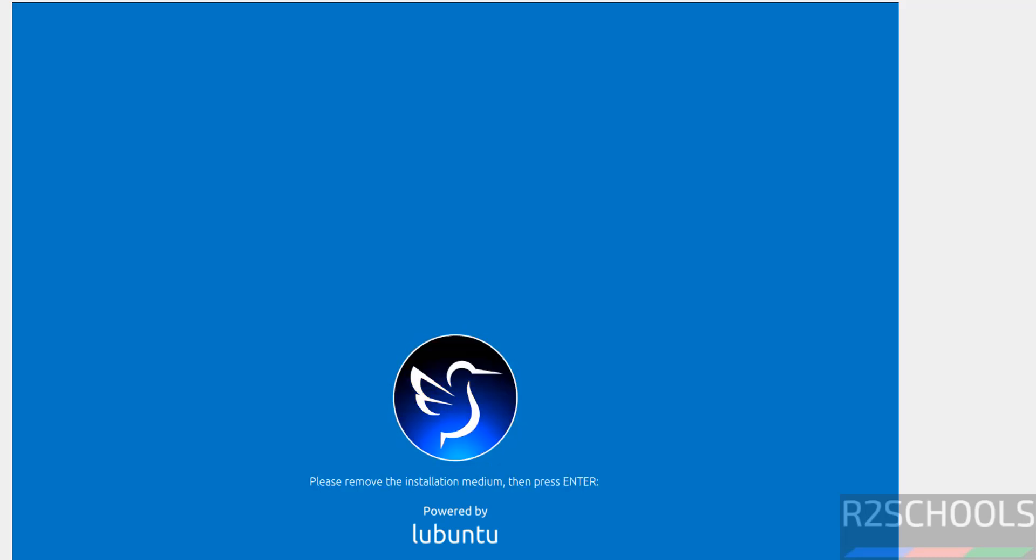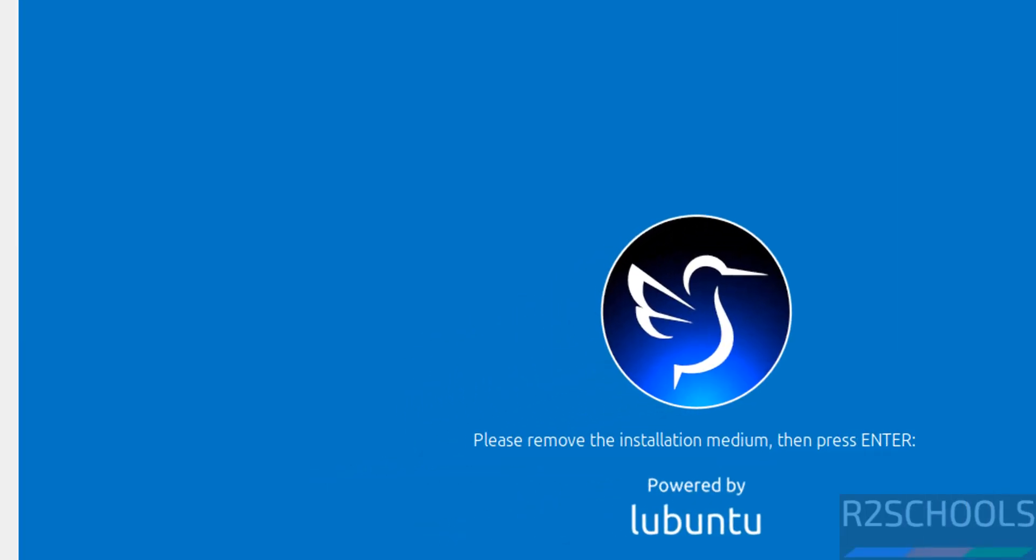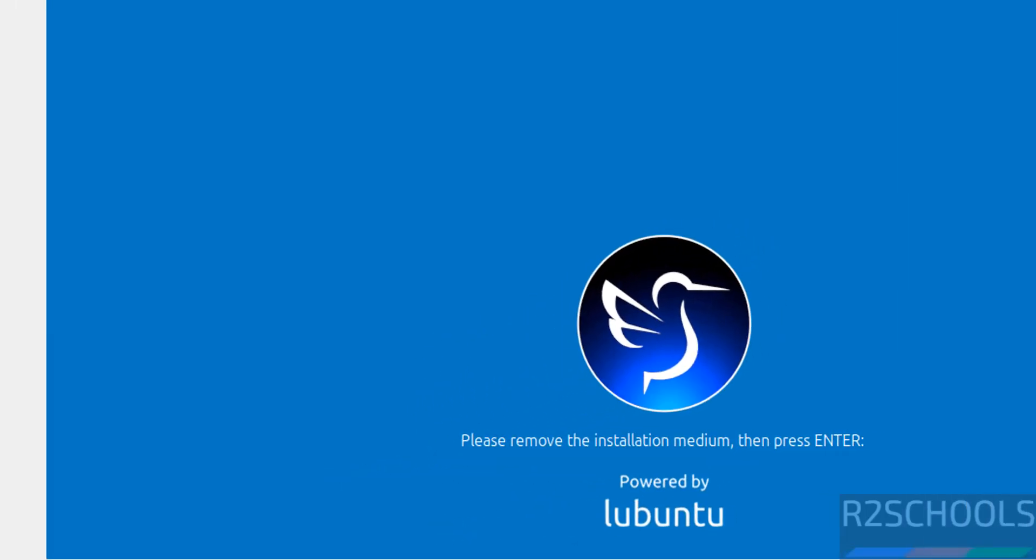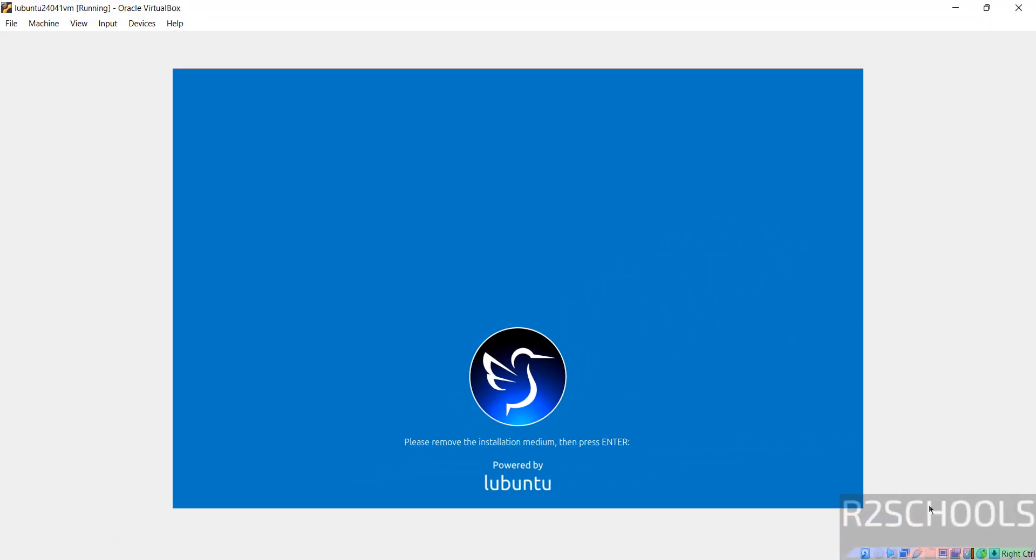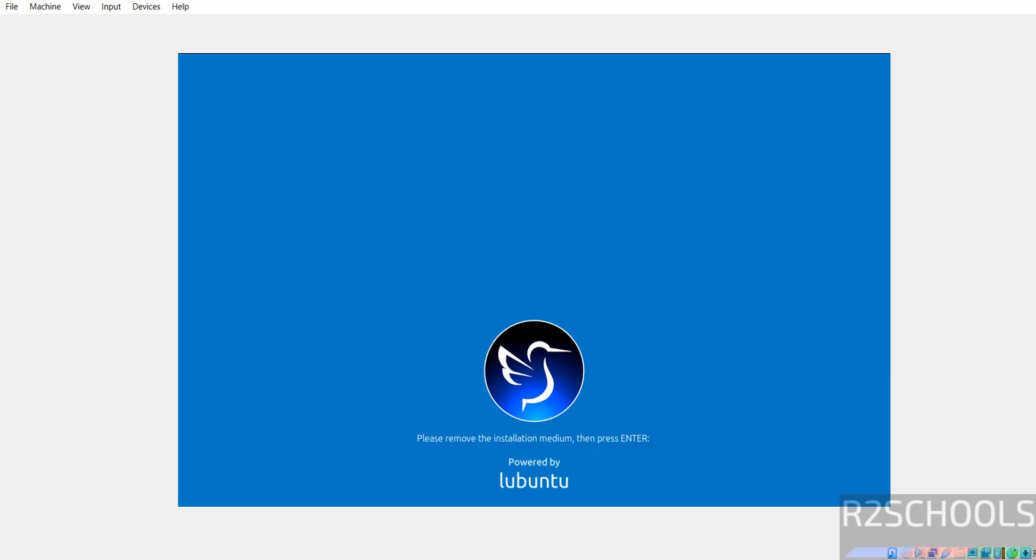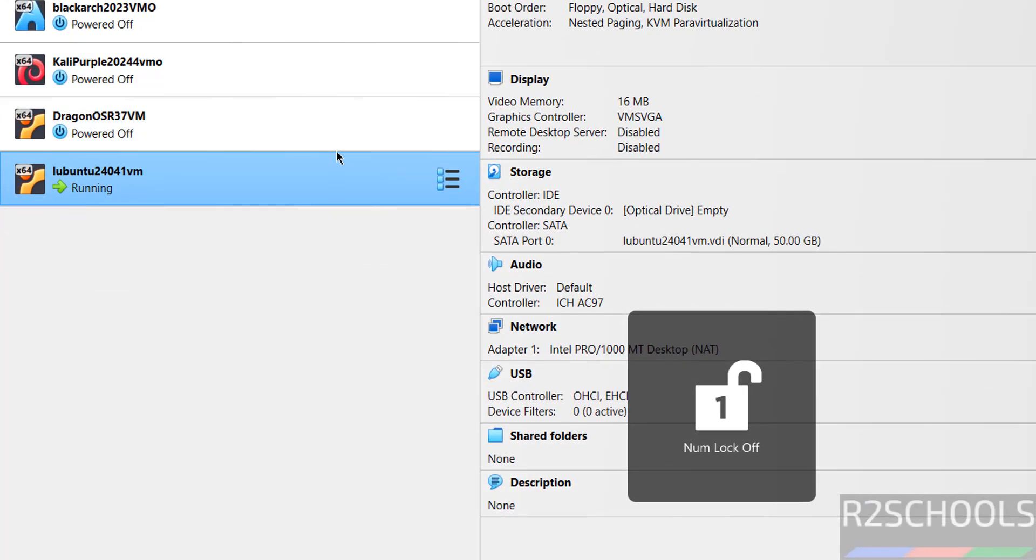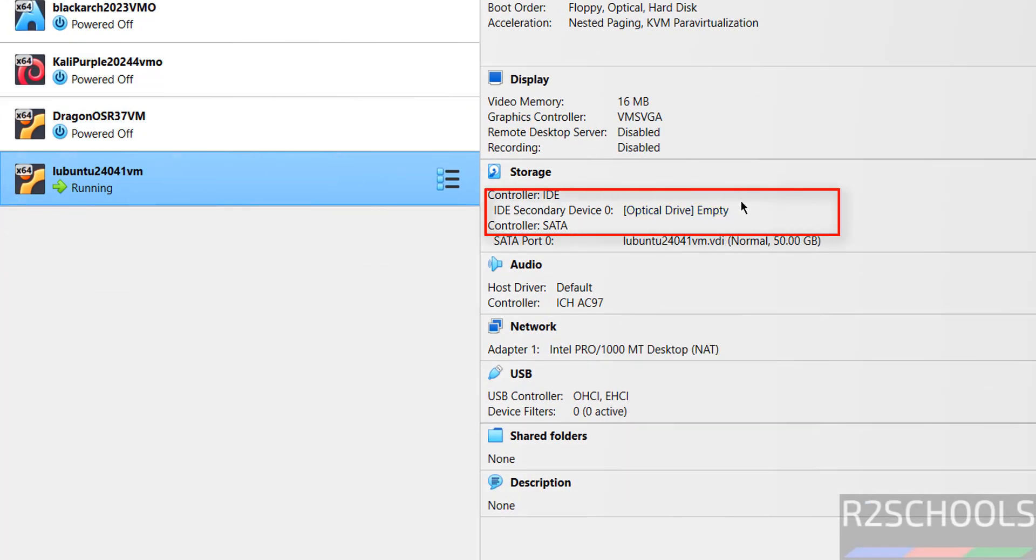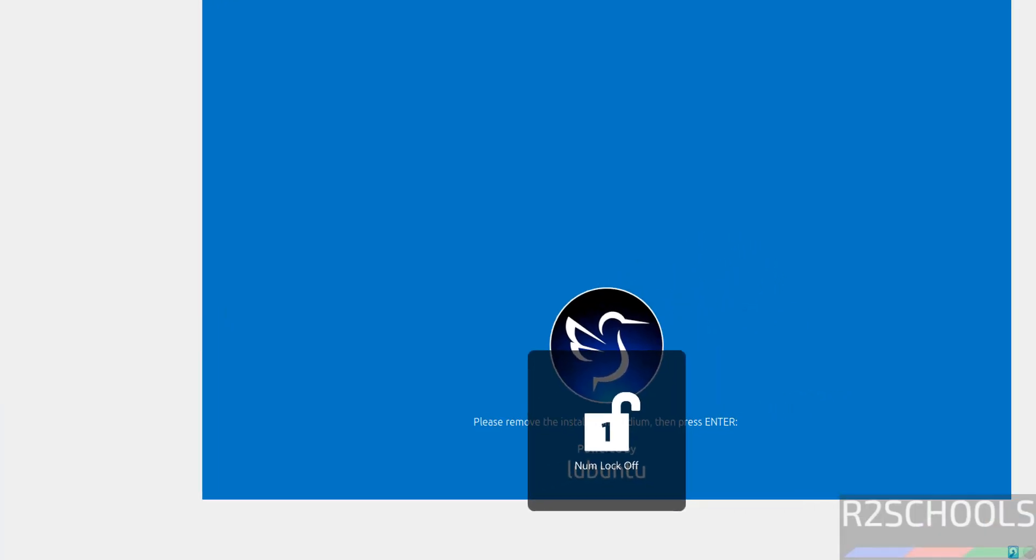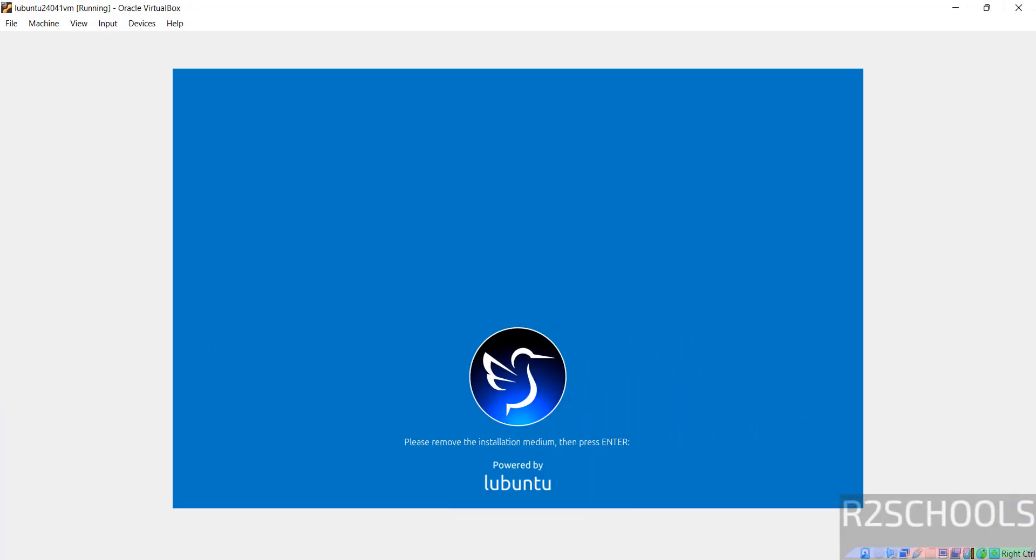See here the message, please remove the installation medium, then press Enter. The cursor is greyed out, you have to press right control on your keyboard, then go here. See here optical drive is empty, so it is already removed, no need to do anything. If ISO is there, then you have to remove it. Go to Virtual Machine and hit Enter.